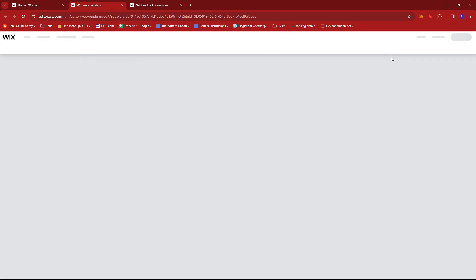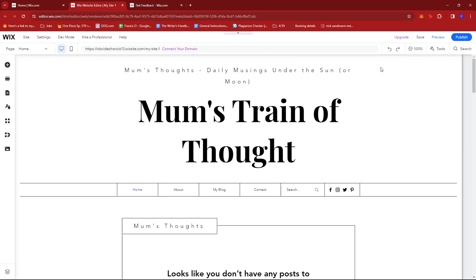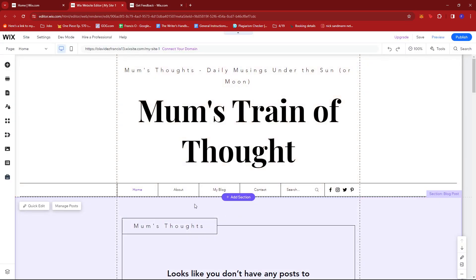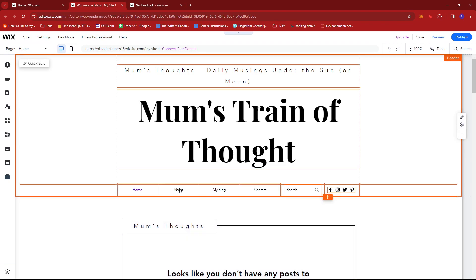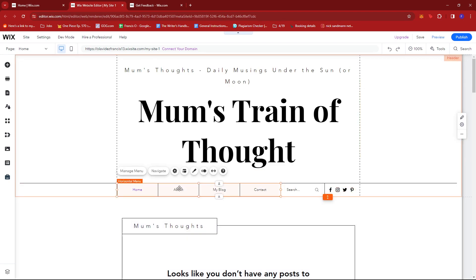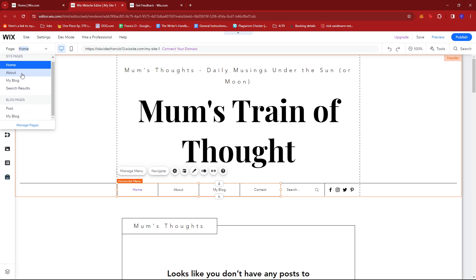Once the Wix website editor loads up, all we need to do is pull up our about page so that we can manage our repeaters. In here, just click on About, then click on Navigate, then select About.